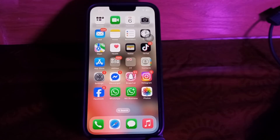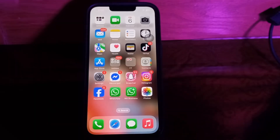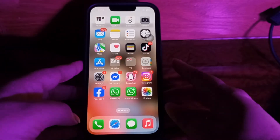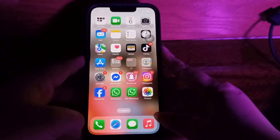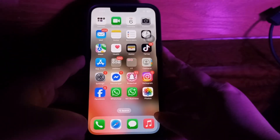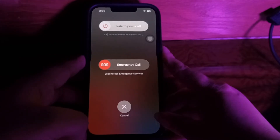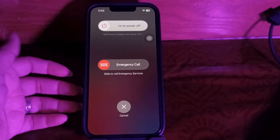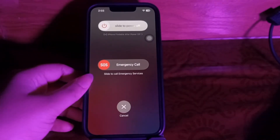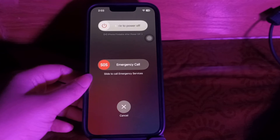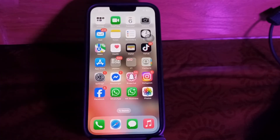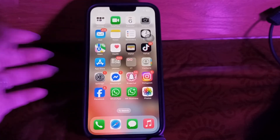If the issue persists, try force restarting your iPhone, iPad, or Mac. Press the Volume Down button and the Power button together. A slider will appear — slide to power off. After some time, press the Power button again until you see the Apple logo on your screen.